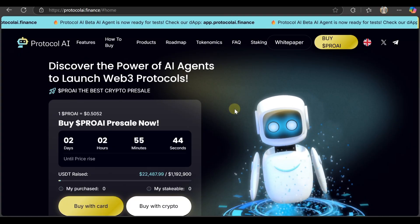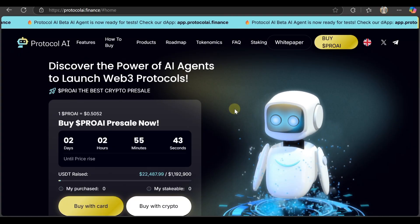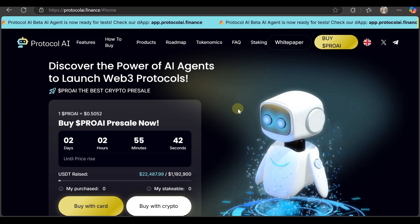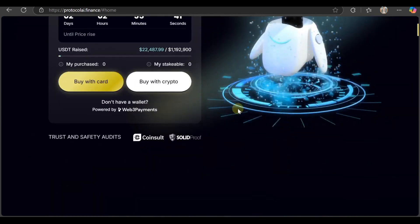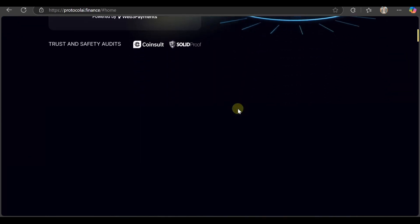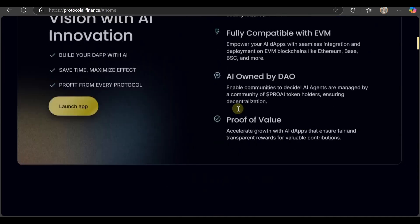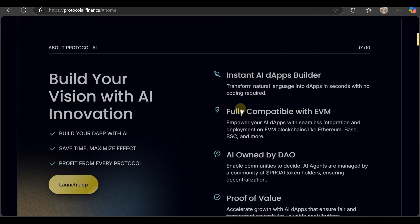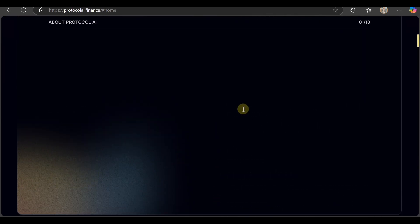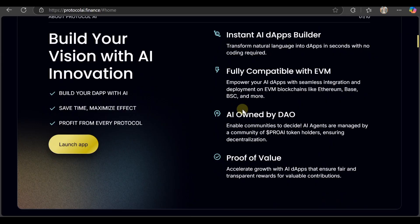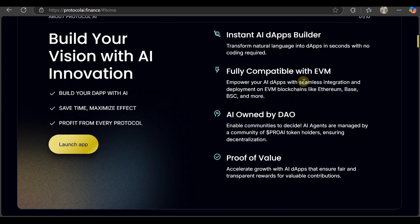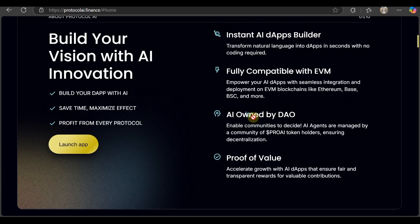Here's the website - build your own AI with AI innovation. Build your AI GF, save time, maximize effect, profit from every protocol. Instant AI and apps builder, fully compatible with EVM, AI owned by the DAO, proof of value. There are four things you have to read if you want to check out everything.